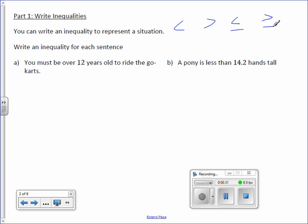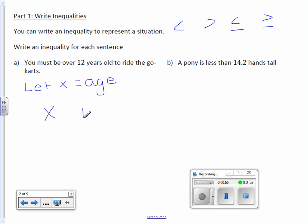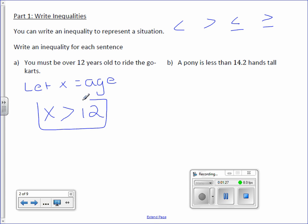Write an inequality for each sentence. Letter A: You must be over 12 years old to ride the go-karts. We need a variable, so let x equal age. Can you be 12 years old? No. You can be 13, 14, 15, or older — the age must be greater than 12. So the answer is x is greater than 12.